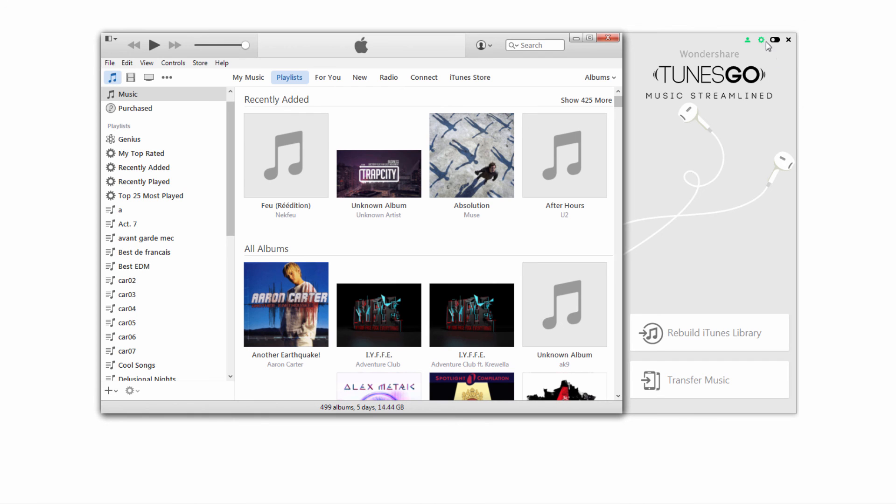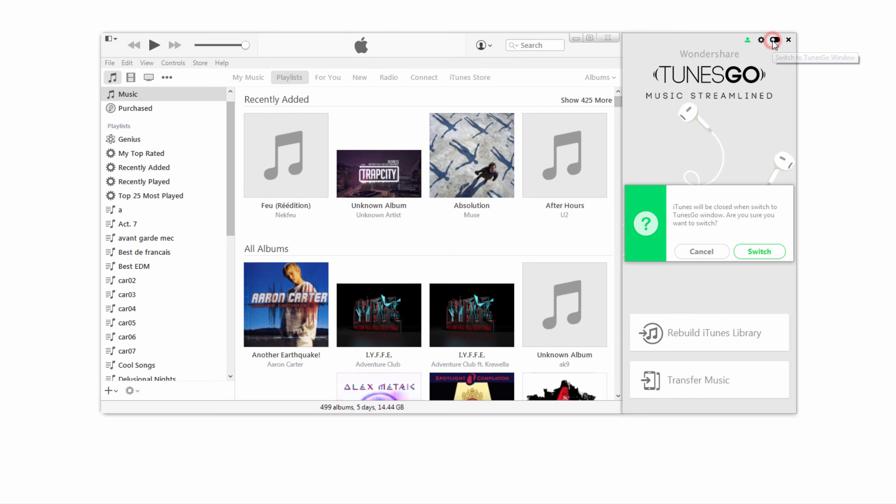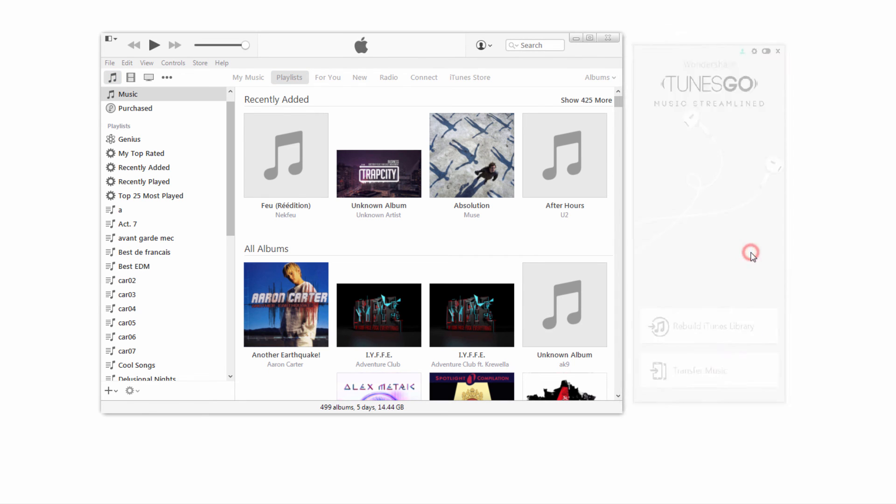To get back to the Tunes Go interface, we're going to click on this button again to switch, and it's going to ask us if we want to close iTunes and switch.